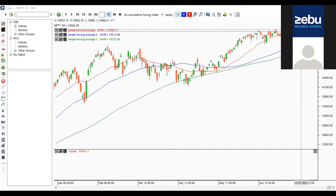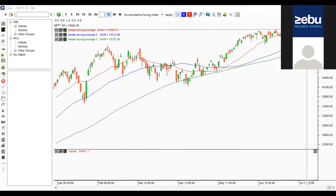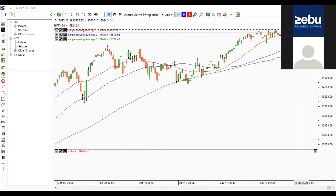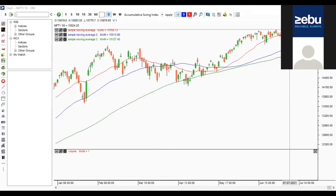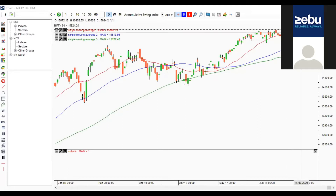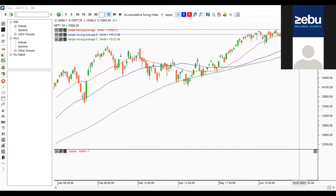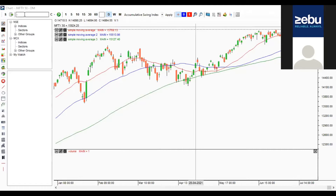For beginners, always go with index stocks — the top 10 or 15 stocks which move the market. If you can follow 15 to 20 stocks, that's very good, because from these we'll be able to take around two to three intraday positions. You cannot expect every stock to give an opportunity every session. Let's start with Reliance.